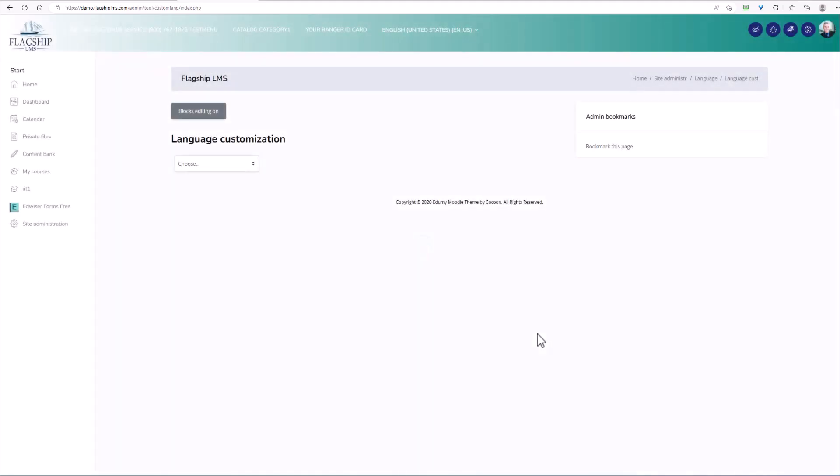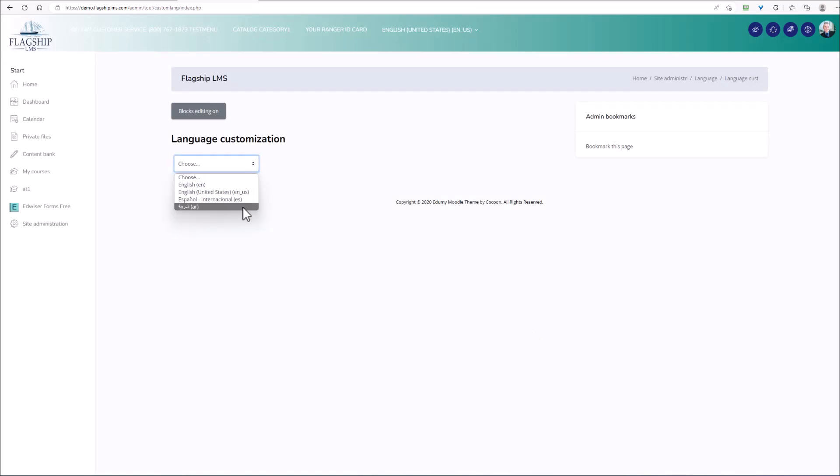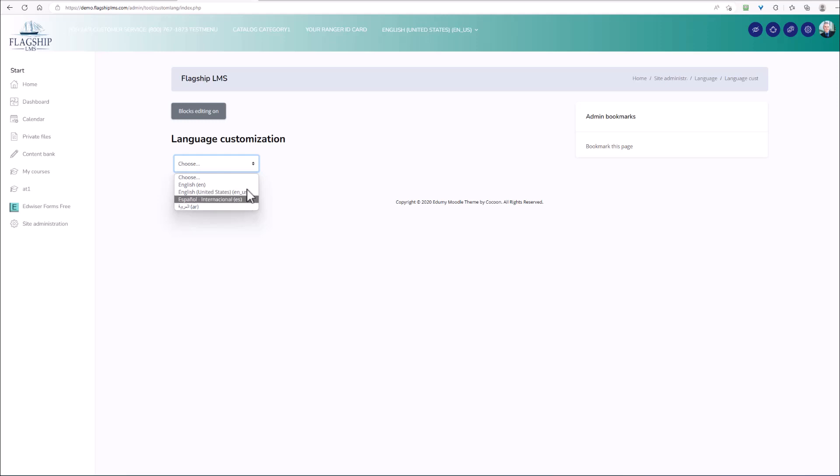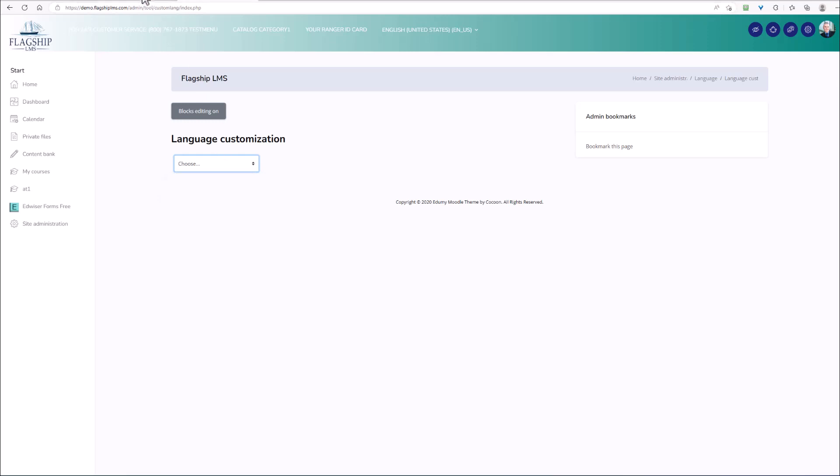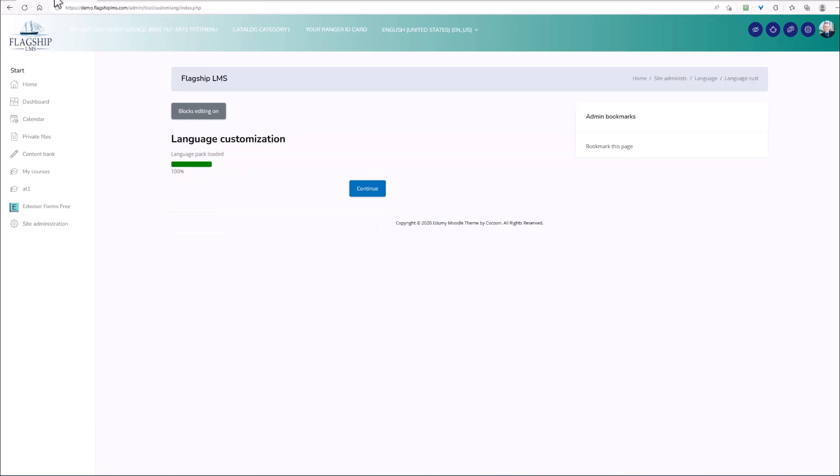When you select language customization, you're going to choose the language pack that you want to edit. Now in this case, I'm going to be editing the United States English language pack. I'm not going to select it right now, and the reason is because it takes a long time for this to load. You're going to have to wait a fair number of minutes. So instead, I've already loaded it here and we're ready to continue. So the pack has been loaded. This is what you see. You click continue.